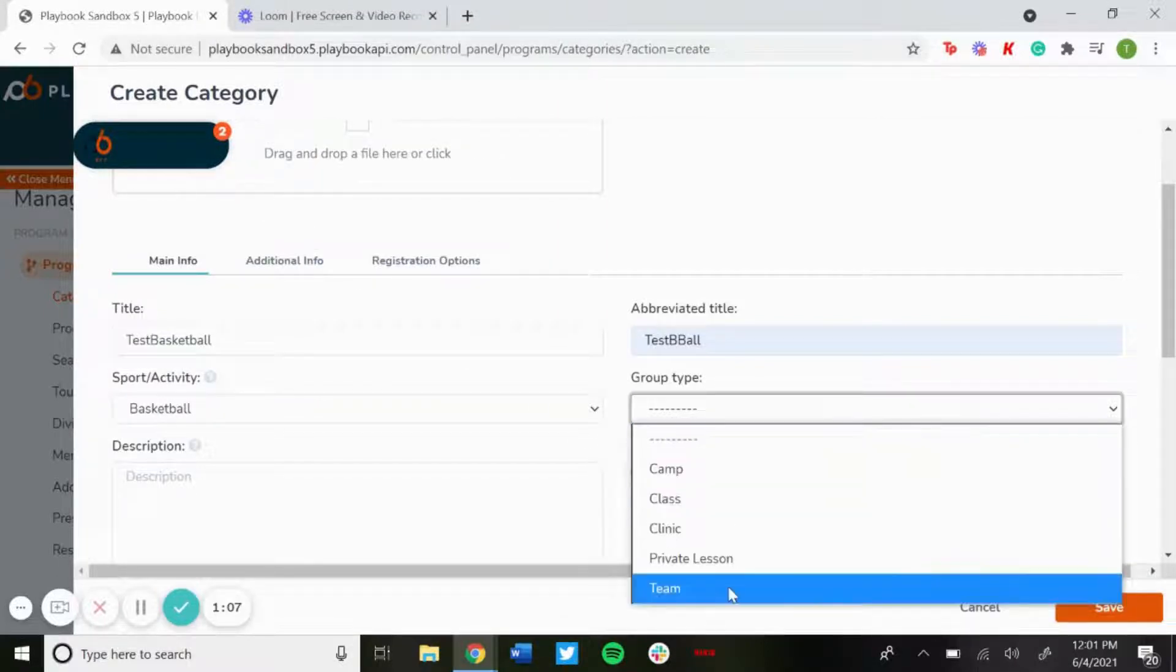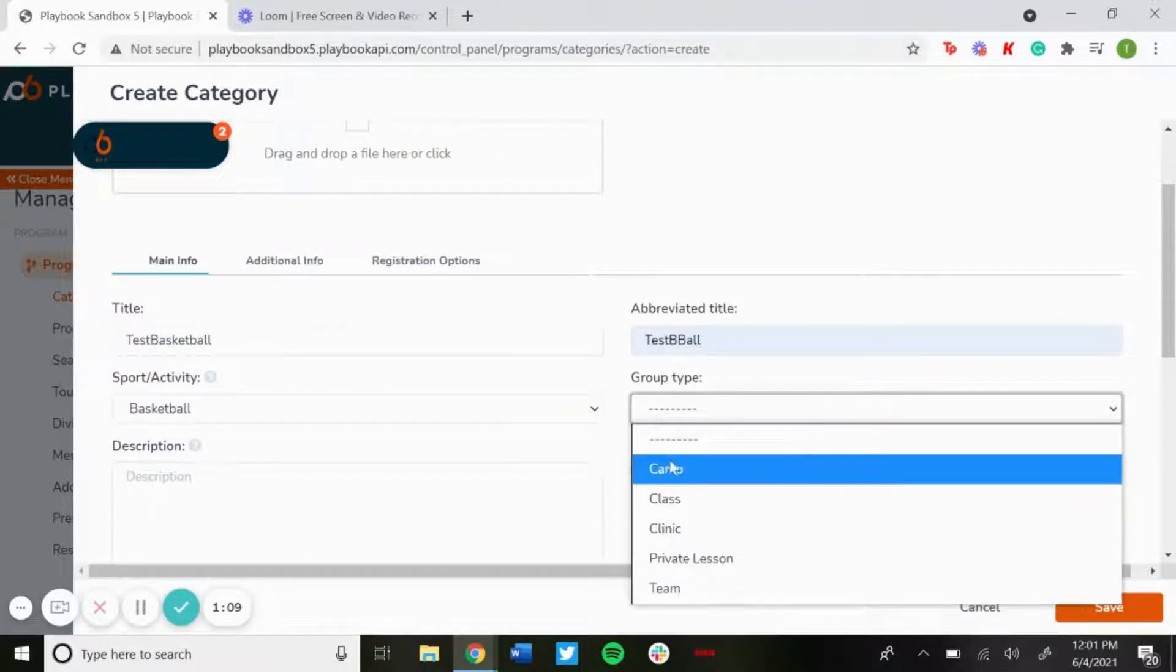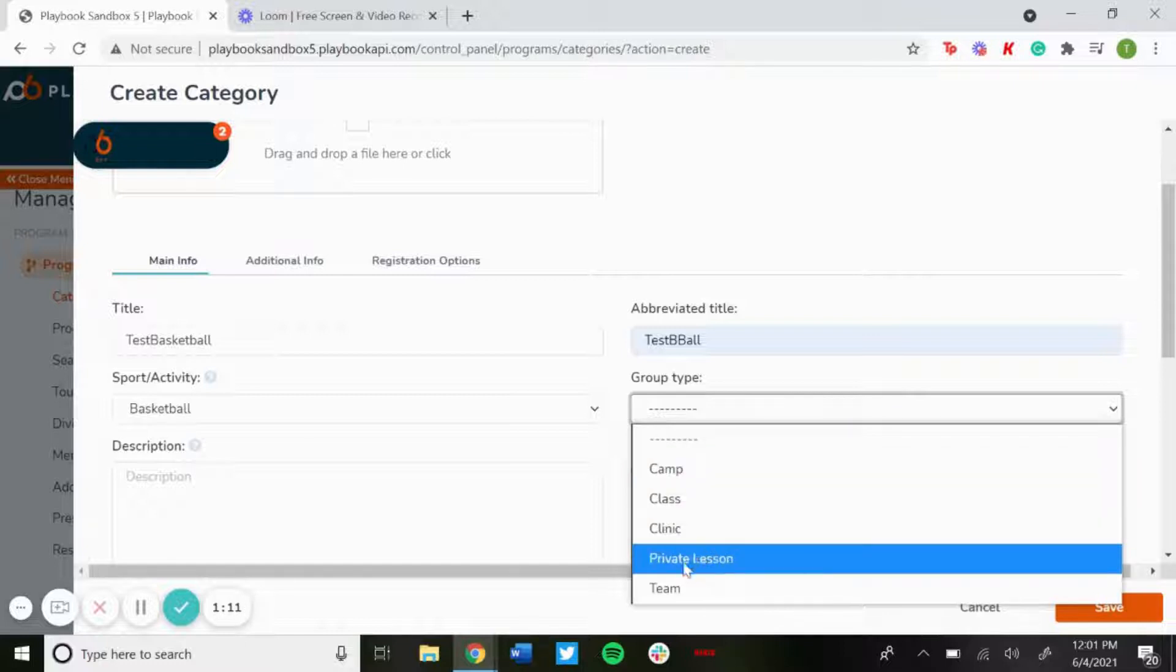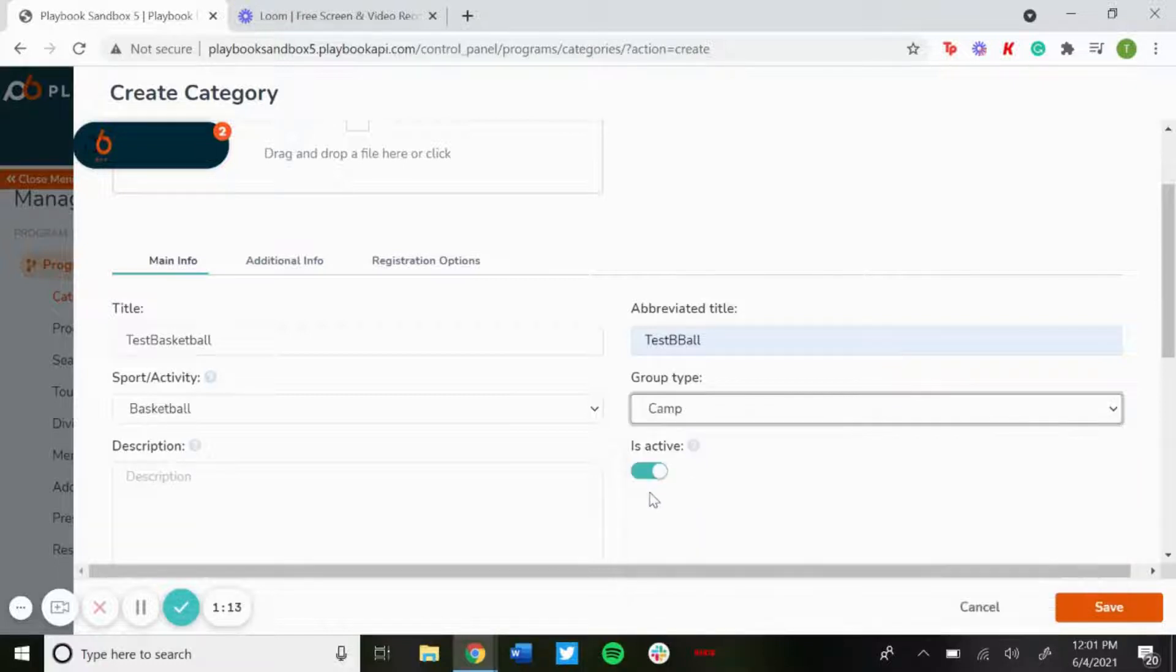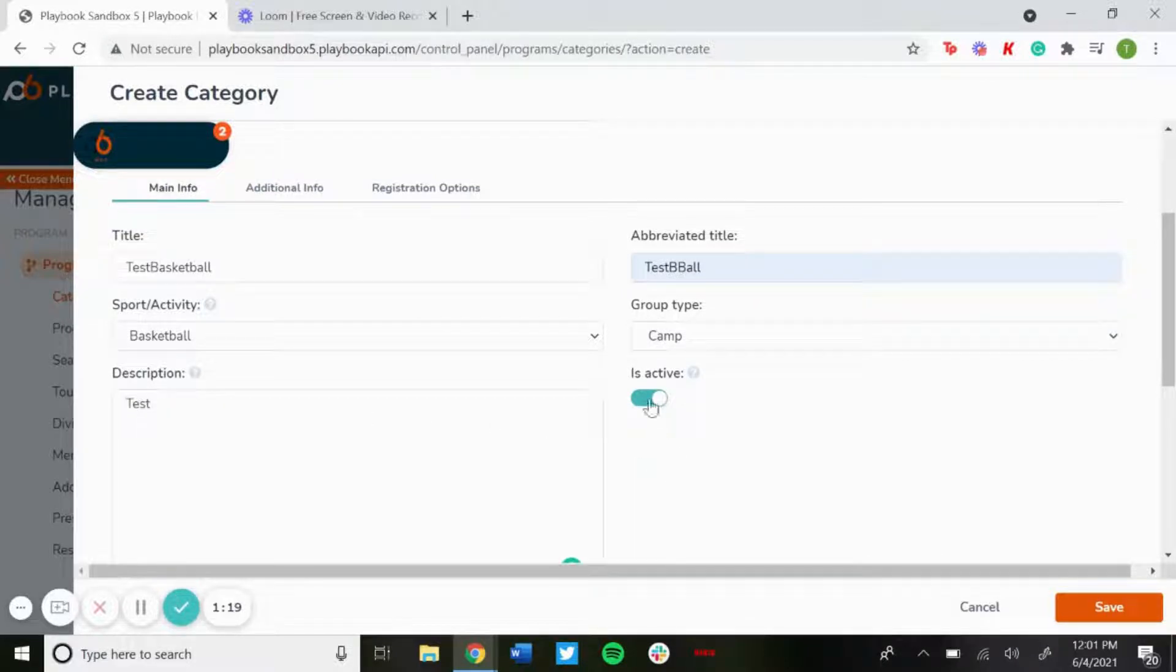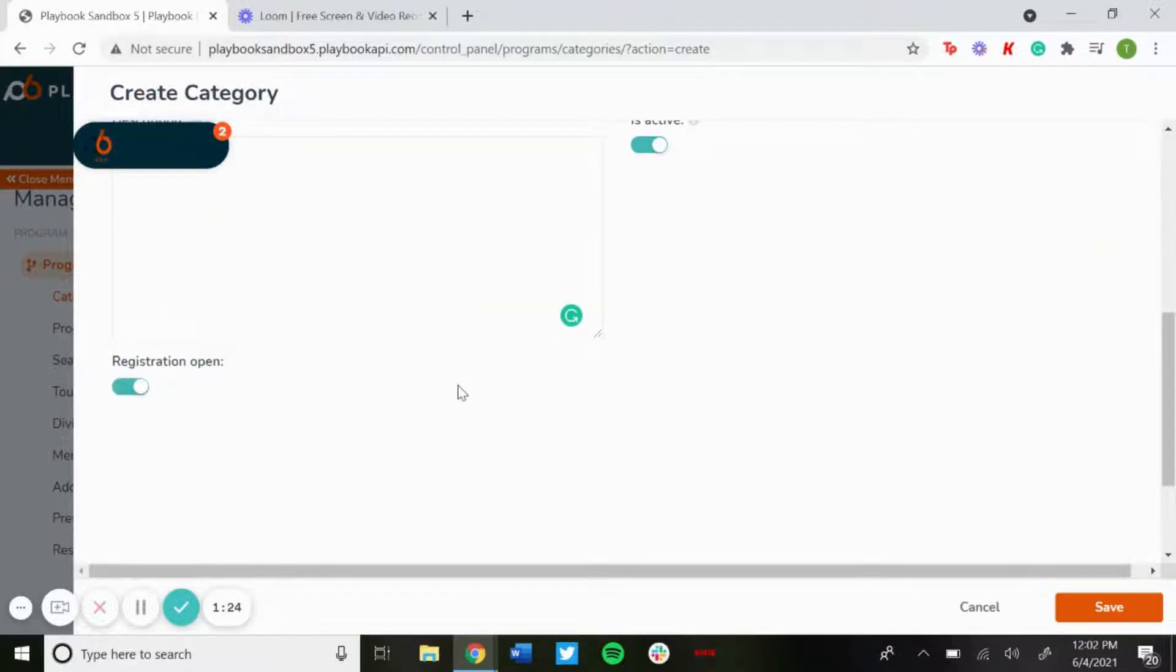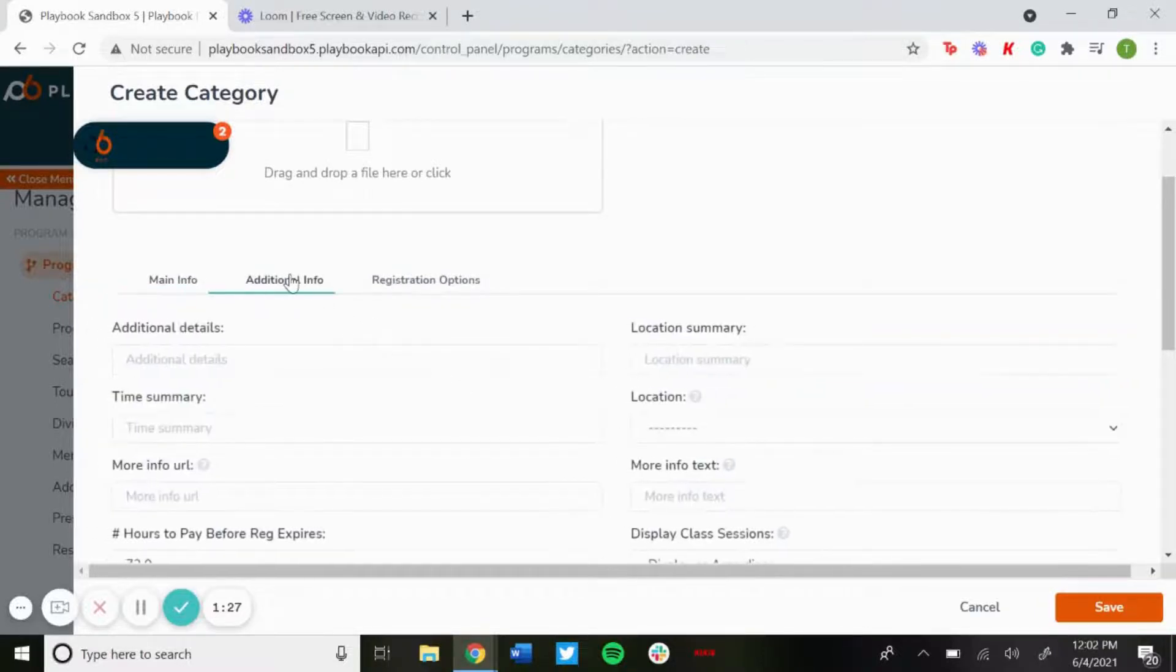Group type you could select if you'd like. It's not required but you could have camp, class, clinic, private lesson, or team. We'll do camp. Make sure to add a brief description of this category, and then make sure is active is selected on and registration is set to open as well so people could register for it.